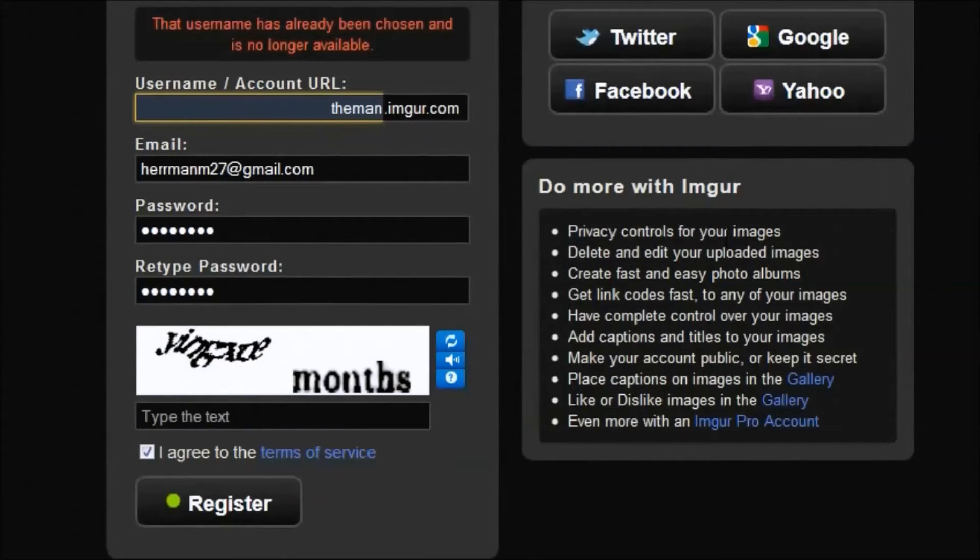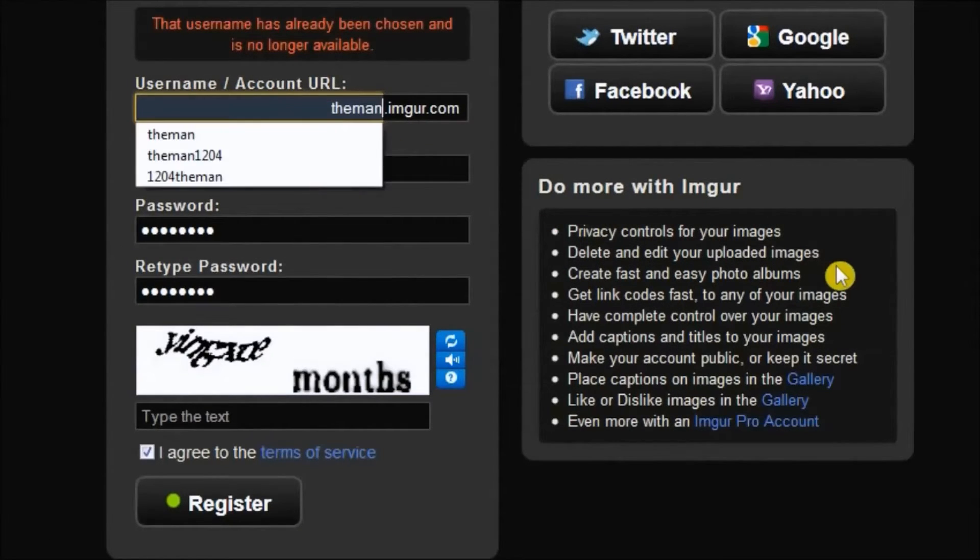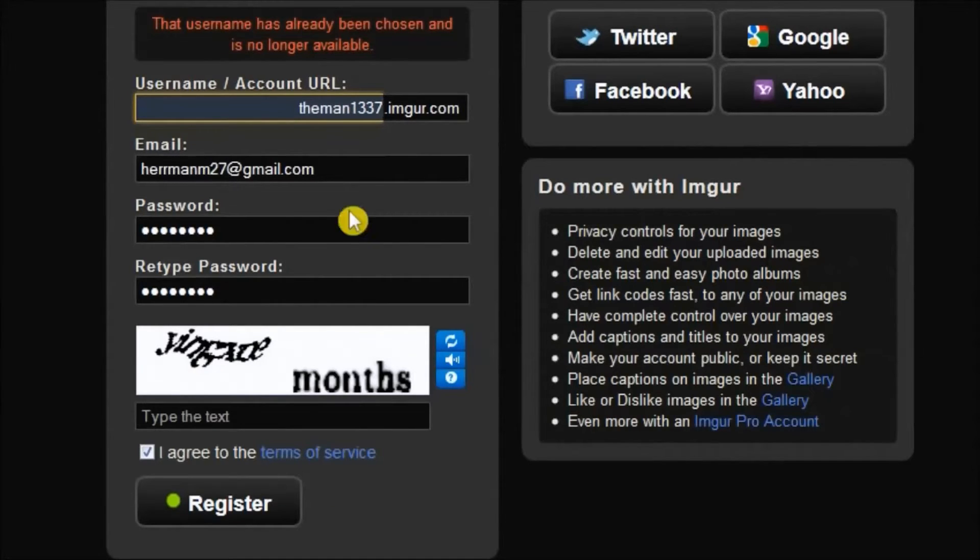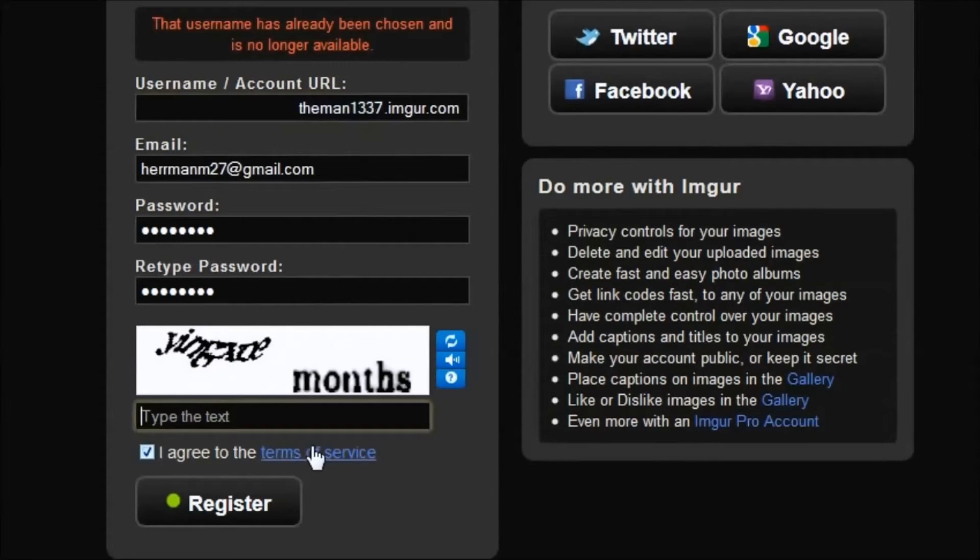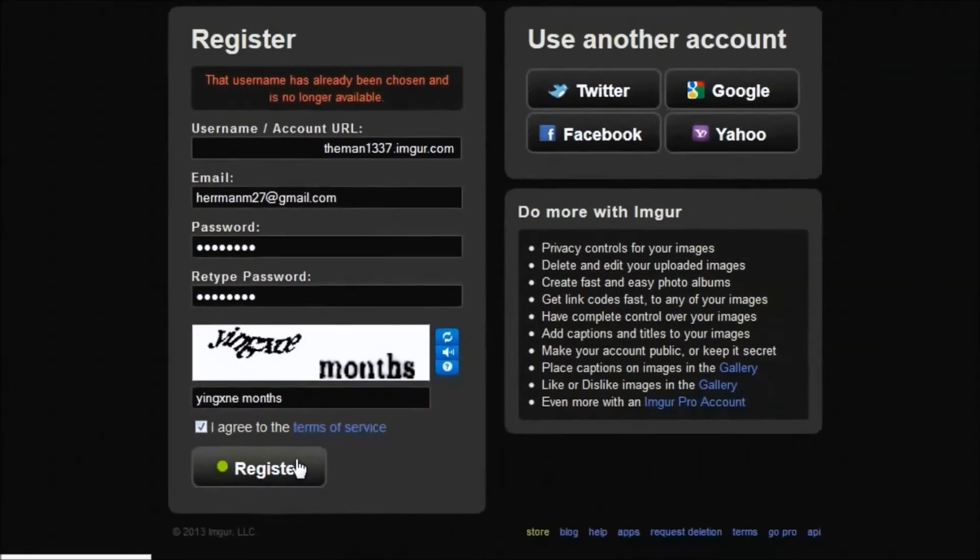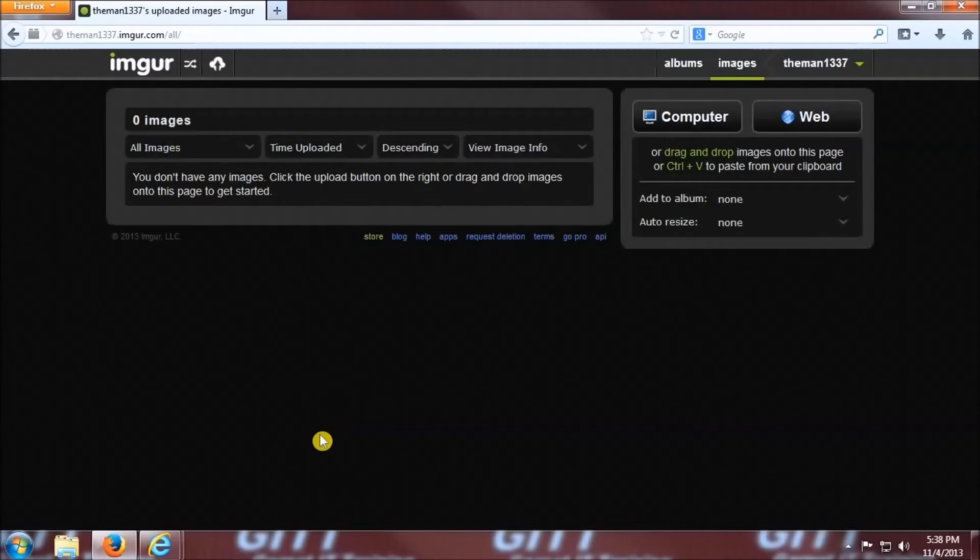Okay, so somebody has my username. I need to come up with something else. Let's go with the man1337 instead. Click agree to the terms of service, type in this text, and click register.